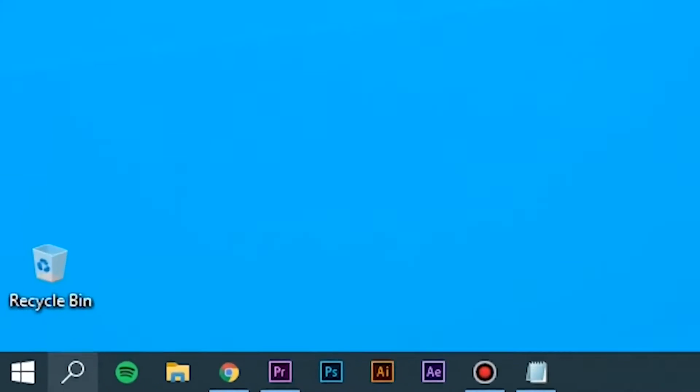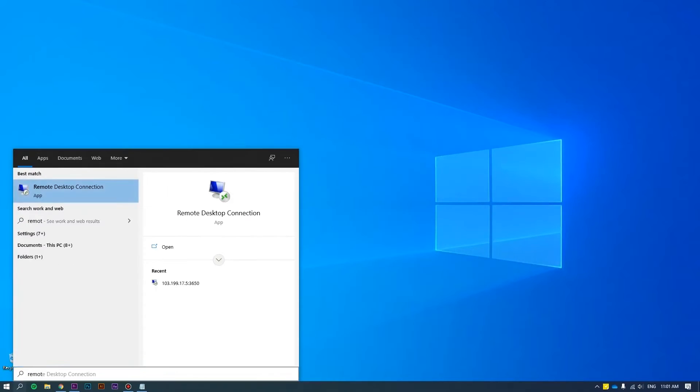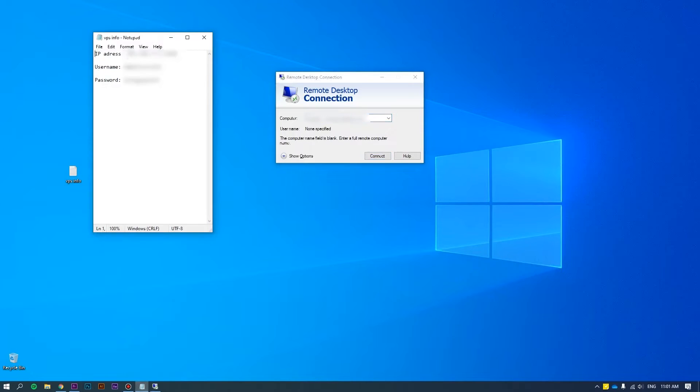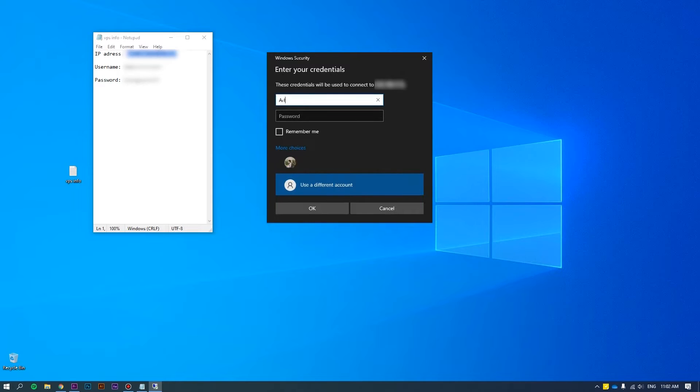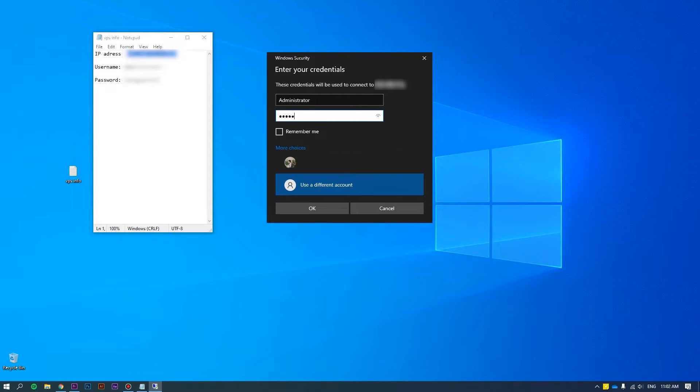First of all, log into the server as an administrator. Please refer to how to connect VPS via RDP at the link we put on the screen for more details.